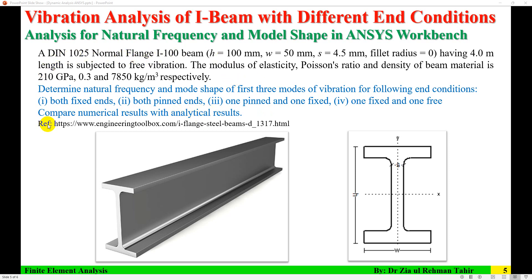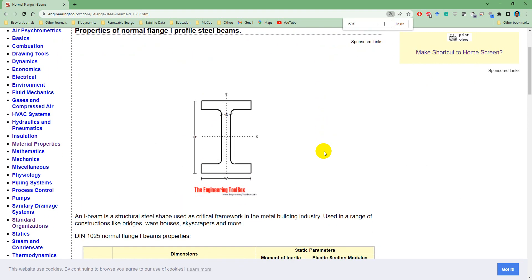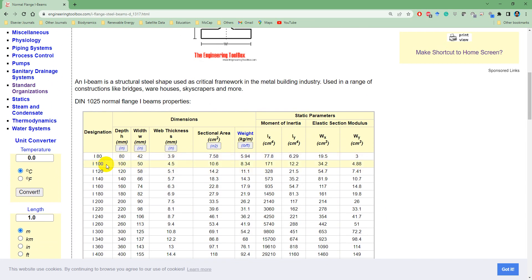The beam dimensions are taken from the Engineering Toolbox reference for normal flange I-beams. Here you can see the width, depth, and thickness of webs and flange. For I-100: depth is 100 mm, width is 50 mm, and web thickness is 4.5 mm.